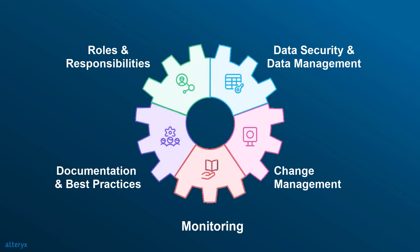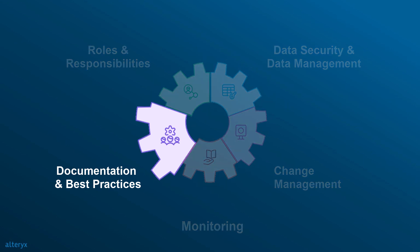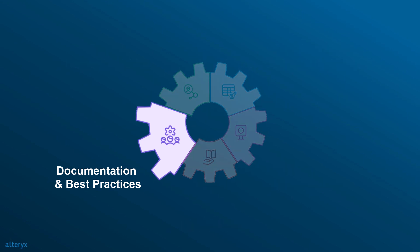Welcome to this episode of the Alteryx governance video series, where we look at documentation and best practices within Alteryx.